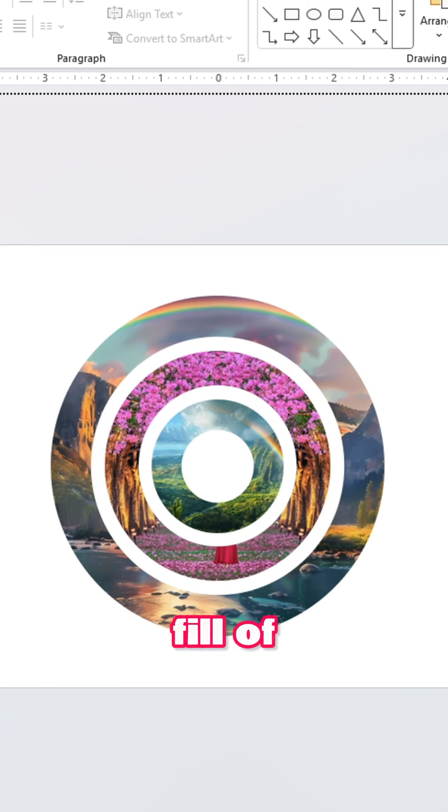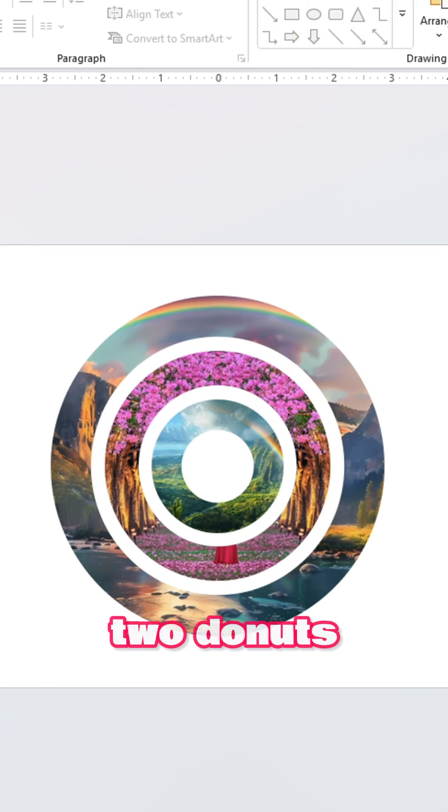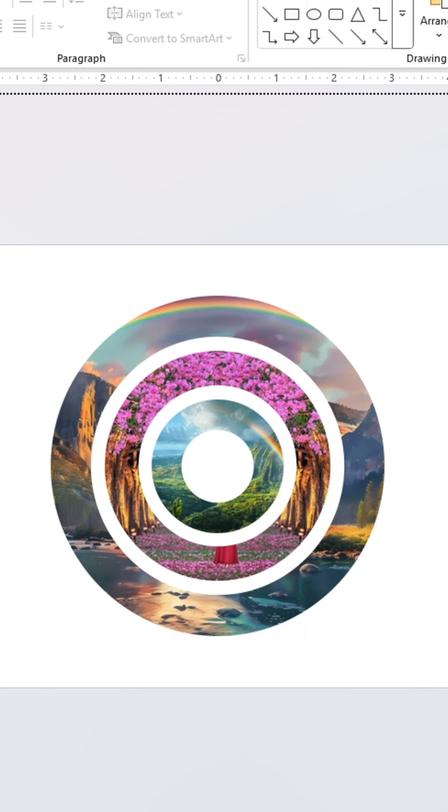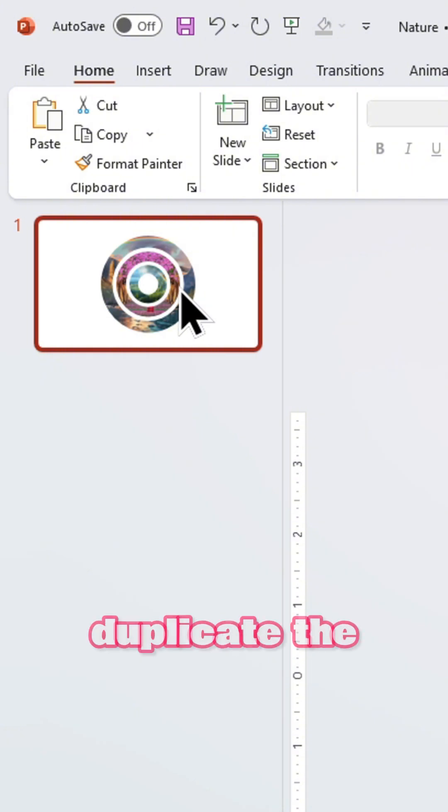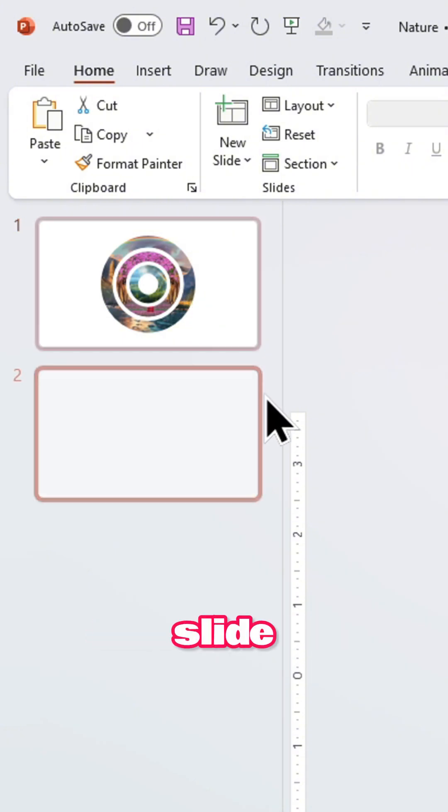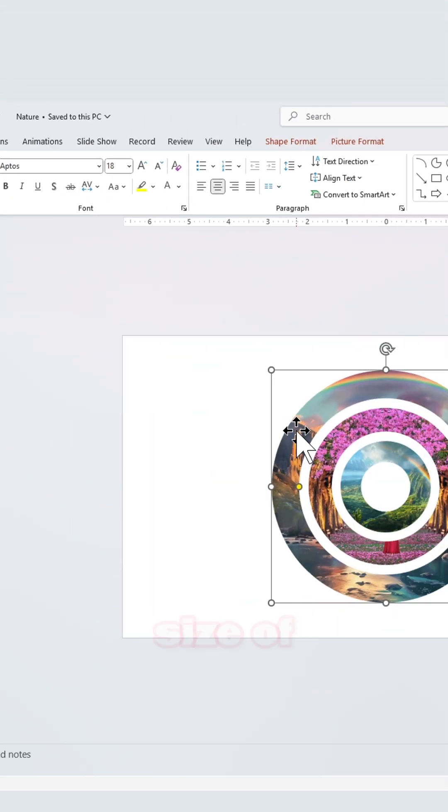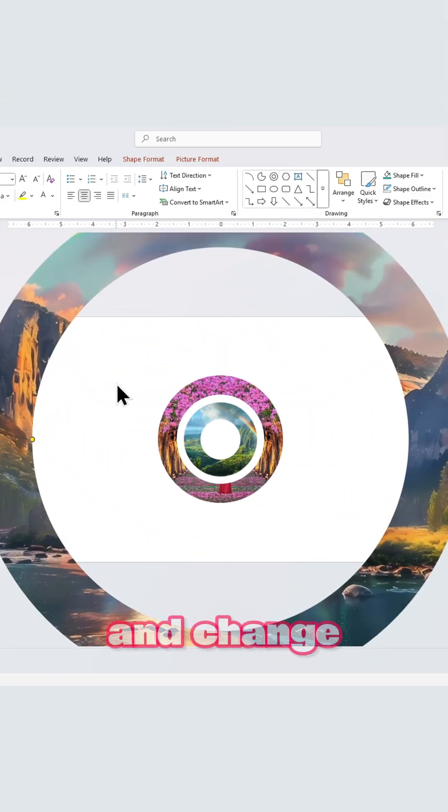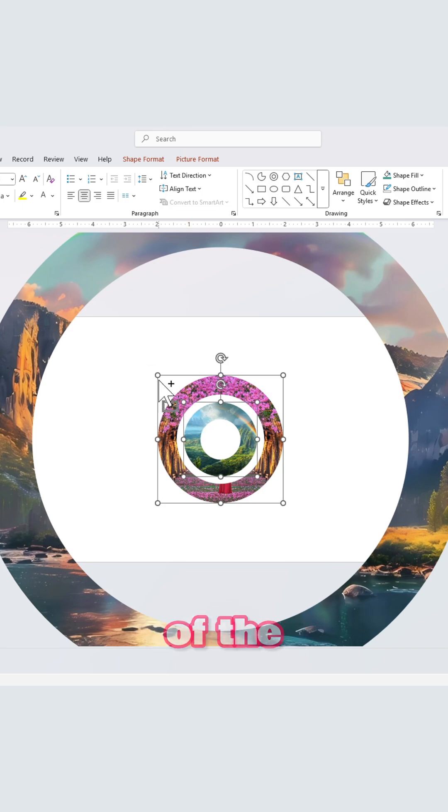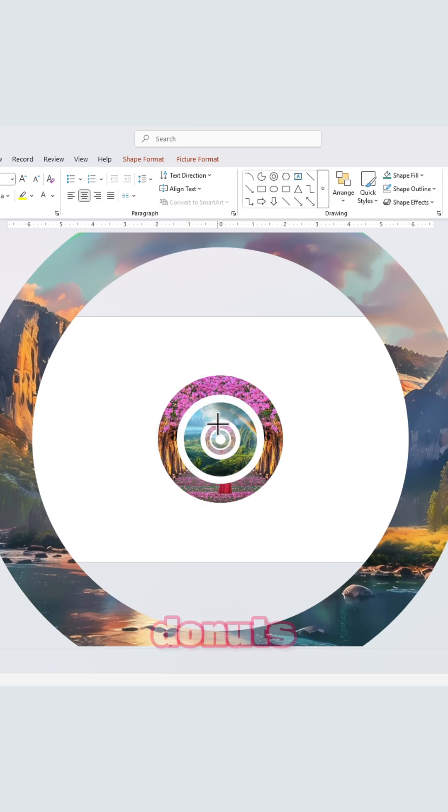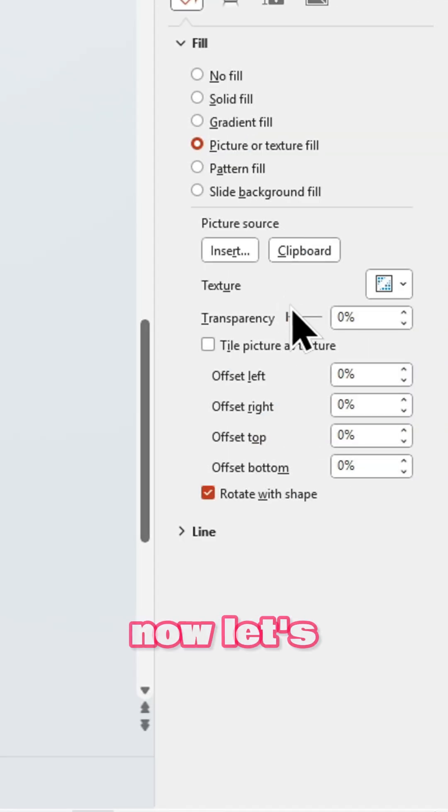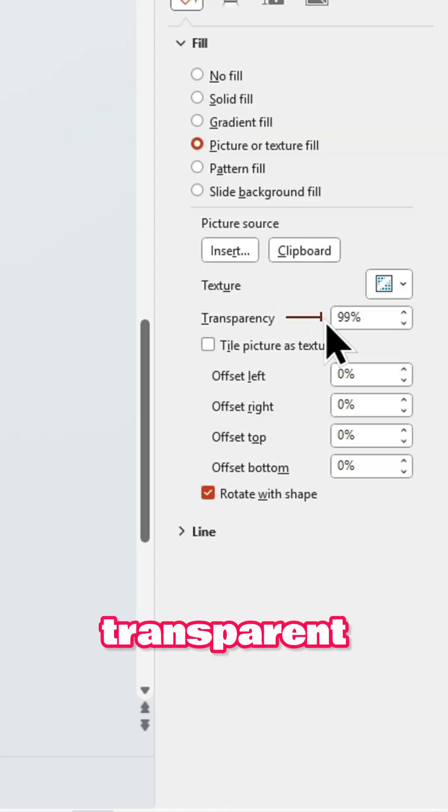fill of the other two donut shapes using the same method we did earlier. Now duplicate the slide, increase the size of the donut like this and change the size of the other two donuts. Now let's make them transparent.